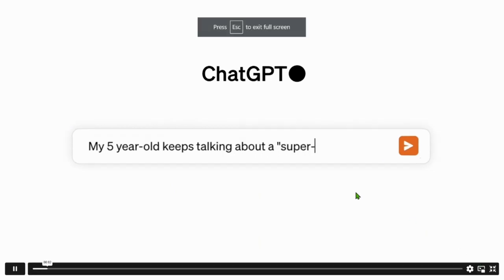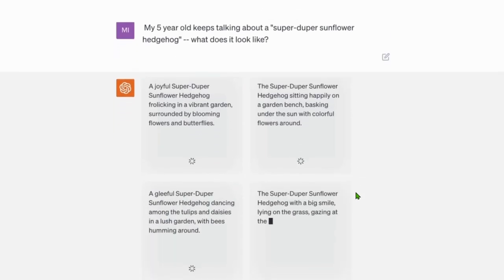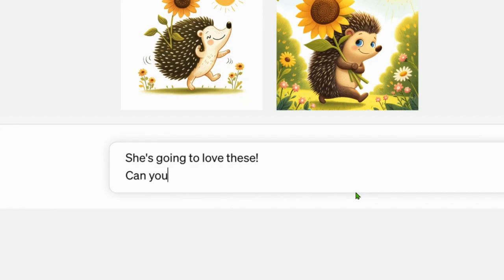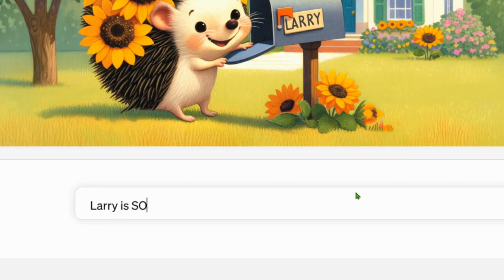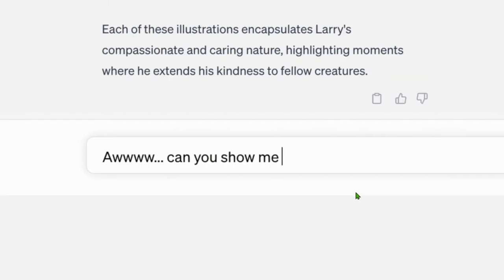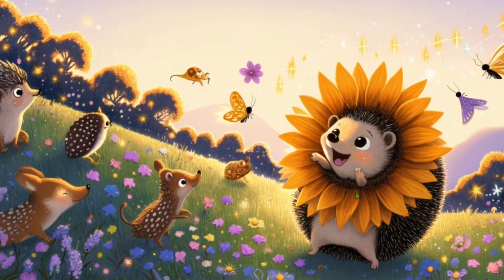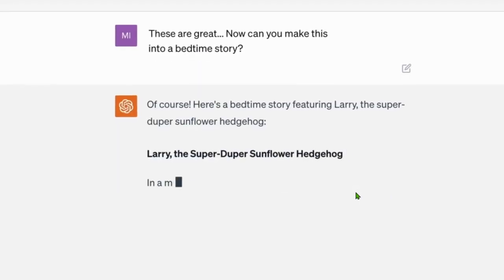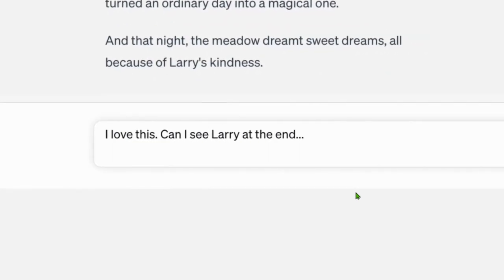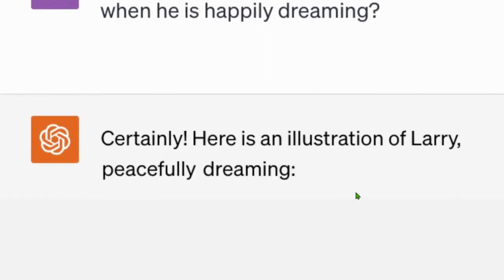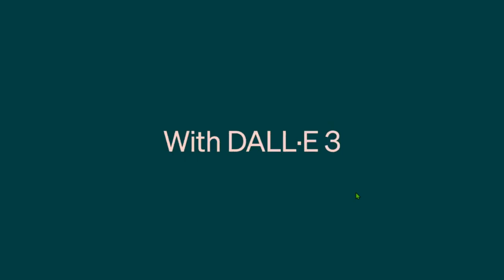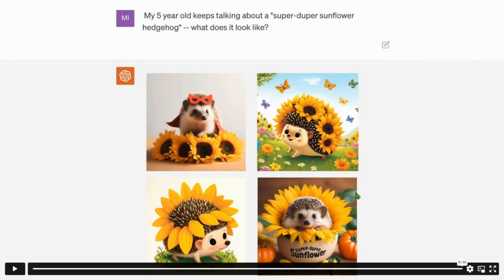In the demo: 'My five-year-old keeps talking about a super duper sunflower hedgehog — what does it look like?' It gives you the prompts and the output. 'My daughter says his name is Larry — can I see more of this? Can you show me Larry's house?' — here's the house. 'What makes him so super duper?' — he's kind-hearted and has sunflower petals. You can generate stickers, a bedtime story, and a final illustration of Larry peacefully dreaming. Pretty interesting — brought to you by ChatGPT and DALL-E 3.